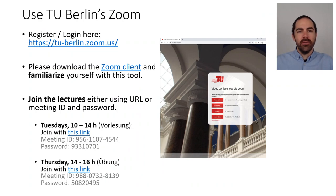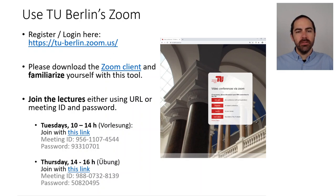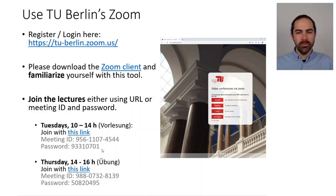Due to the coronavirus, this is an online course and students are asked to log in or register to use Zoom through TU Berlin's portal. You can also download the Zoom client and familiarize yourself with this tool. We will be having lectures Tuesdays and Thursdays — Tuesdays for the theory and Thursdays for the exercises. These are the links and password to the meetings on Zoom. We will use the same meeting IDs and password for the entire semester.